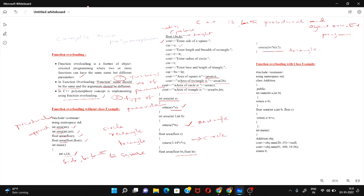When the compiler executes this program, it starts from the main function. Main collects all the variable values, and when a function call like area(s) is made, the compiler matches it against the different area function signatures. Since area(s) passes one integer, it matches the area function that has one integer argument, and that function calculates the area using the formula s × s.